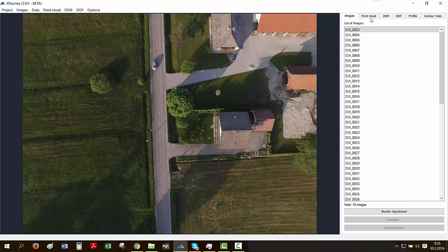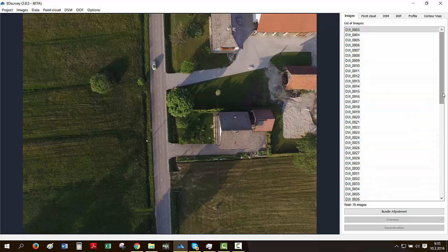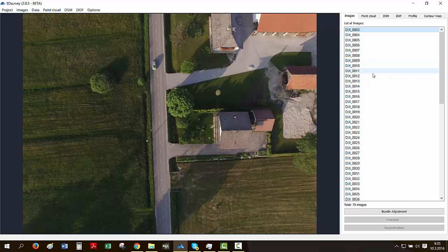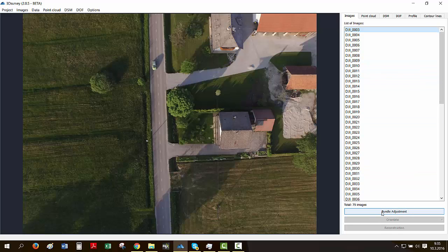We get all the images to our right pane of the screen, which means everything's fine. You can check that all the images have been uploaded properly, and we go straight to our bundle adjustment.